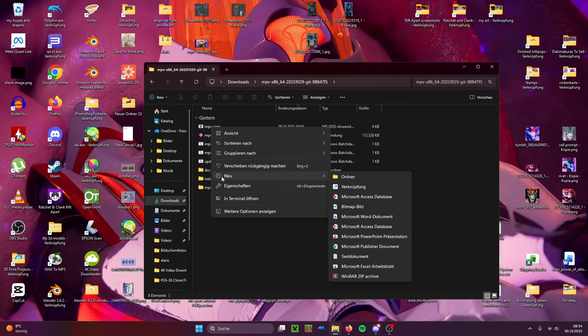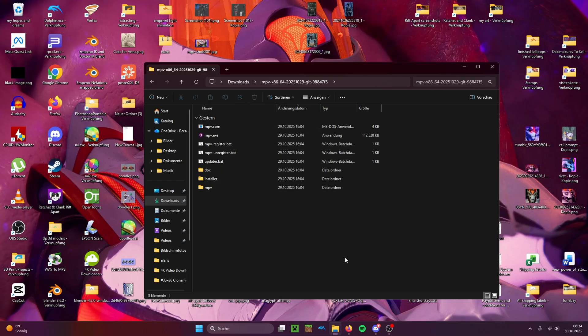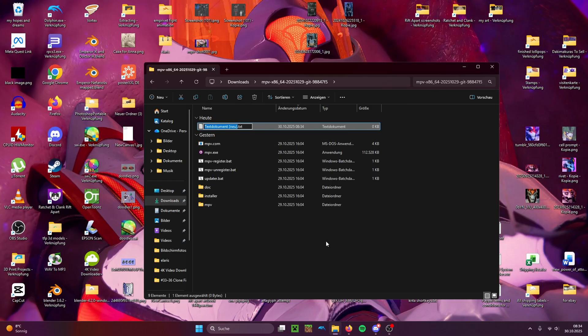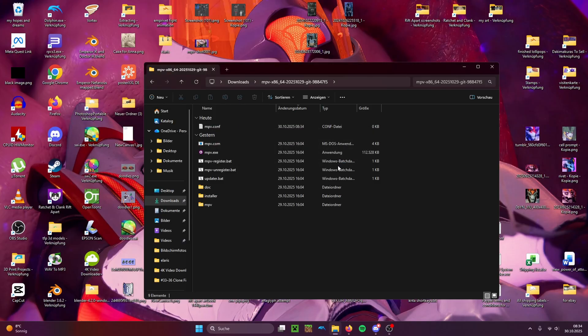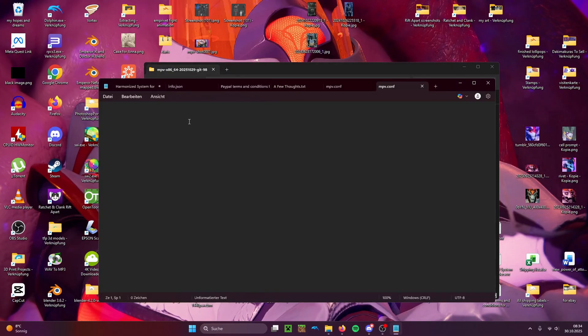You go to new, text document, and now you call it mpv.conf. Yes. Now we just open it, and you have to write this.